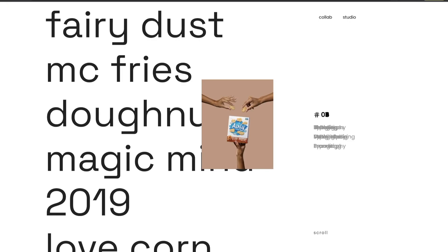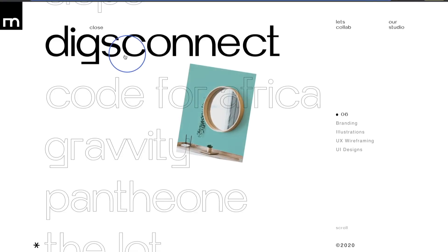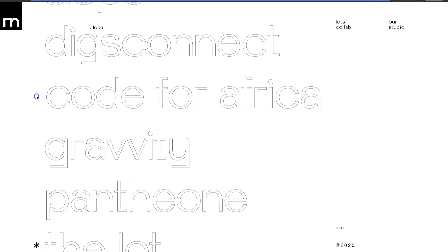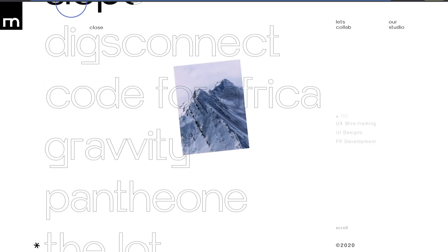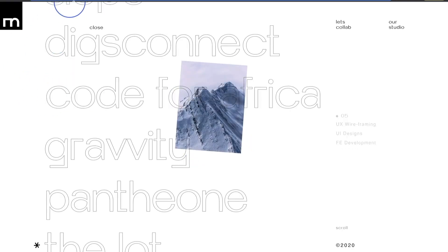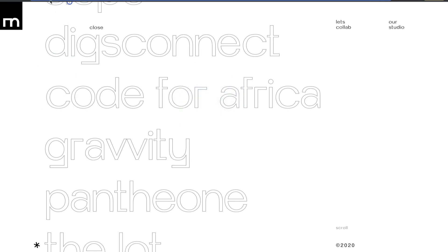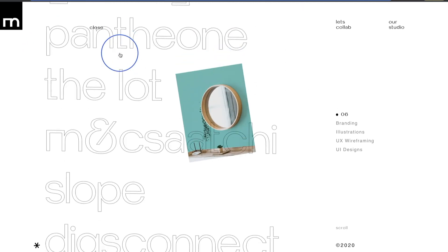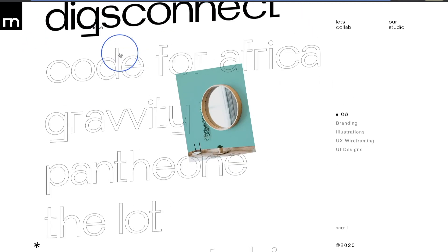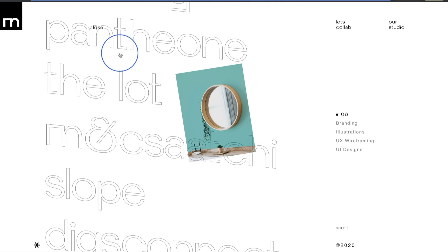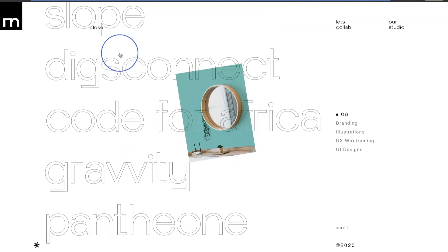Hey guys, welcome back to part two of this project where we are creating the clone of projects page from one of my favorite digital agency studios called Malbach. In this part we will create the infinite scroll.